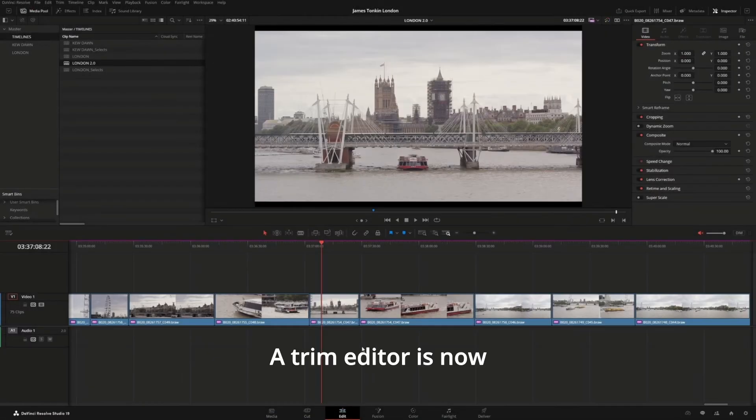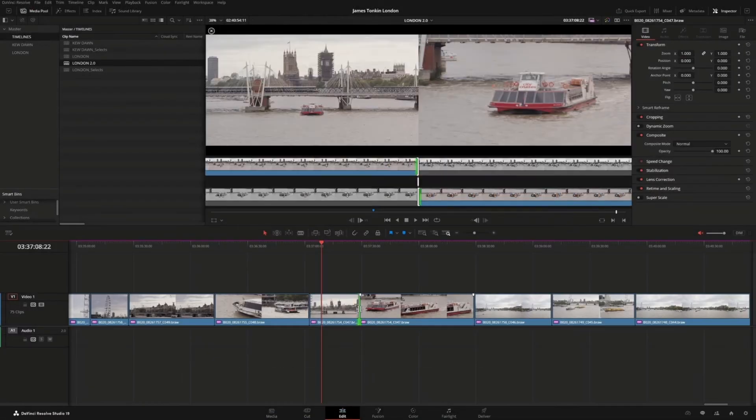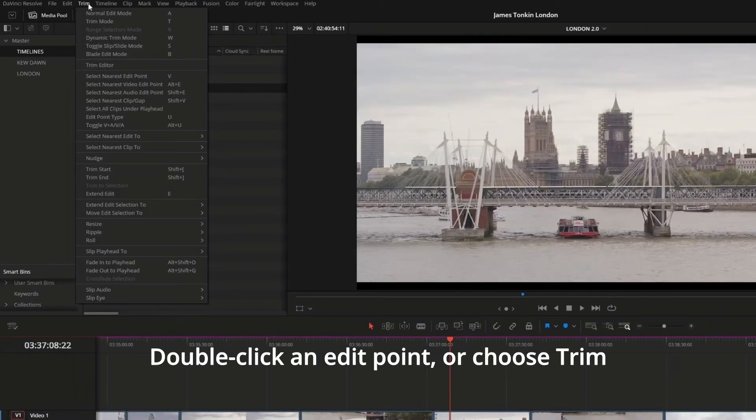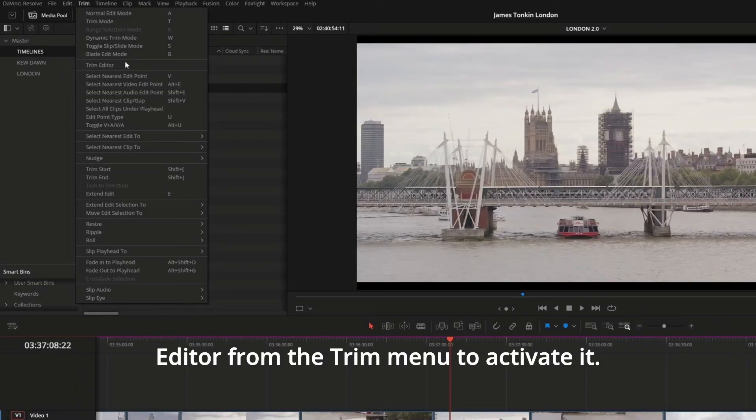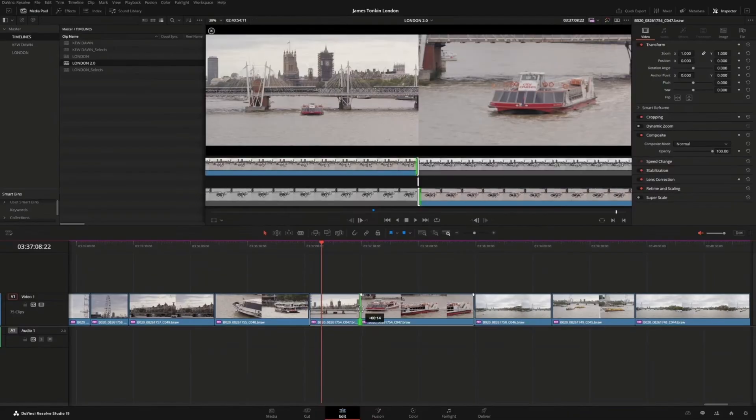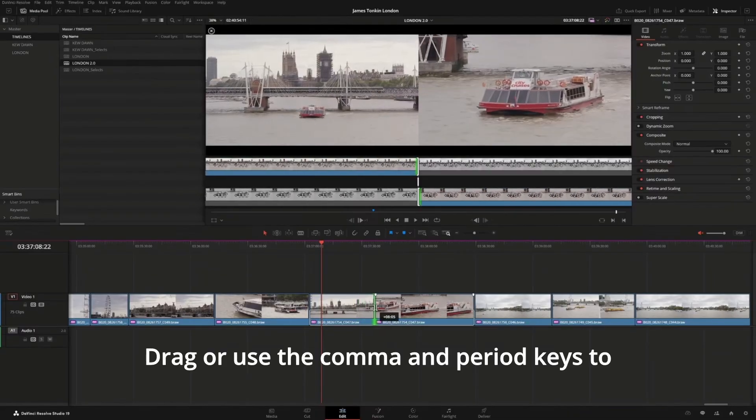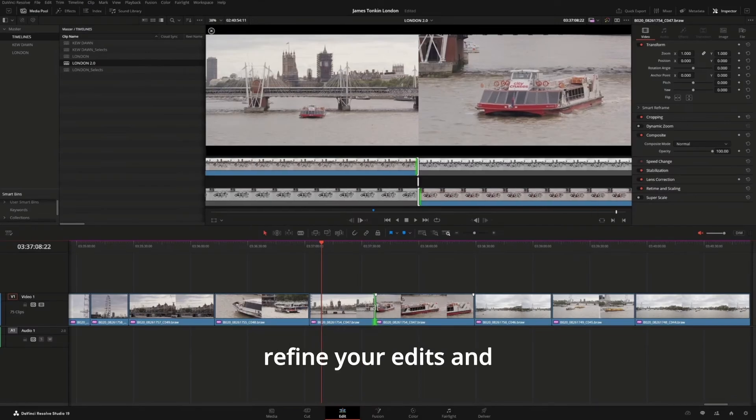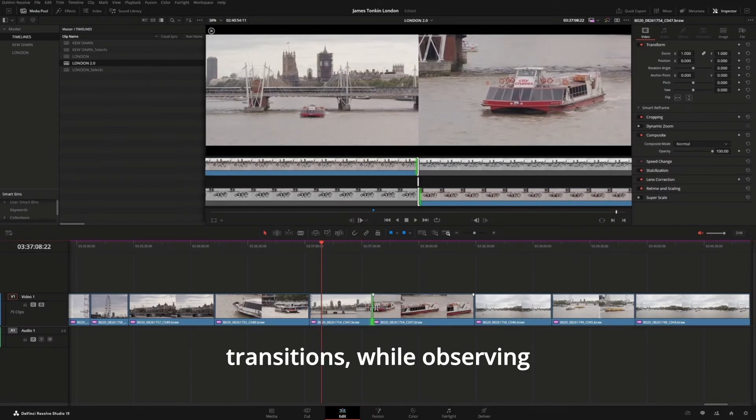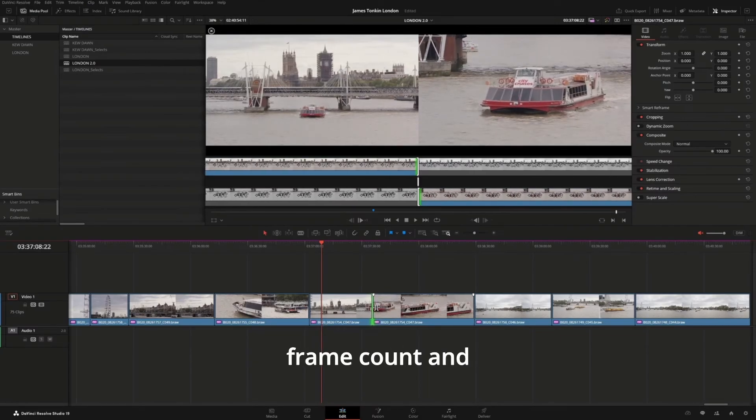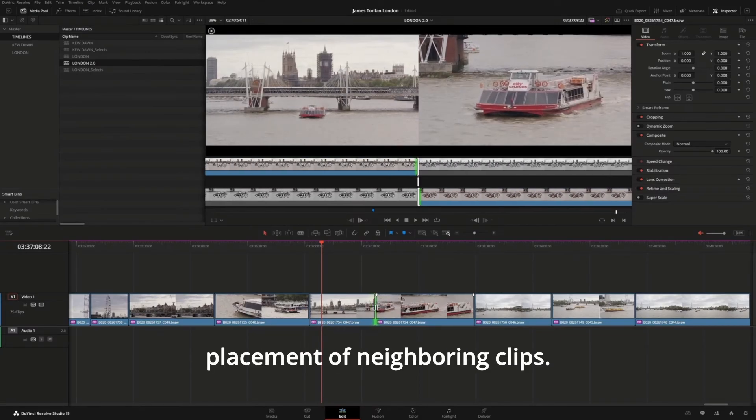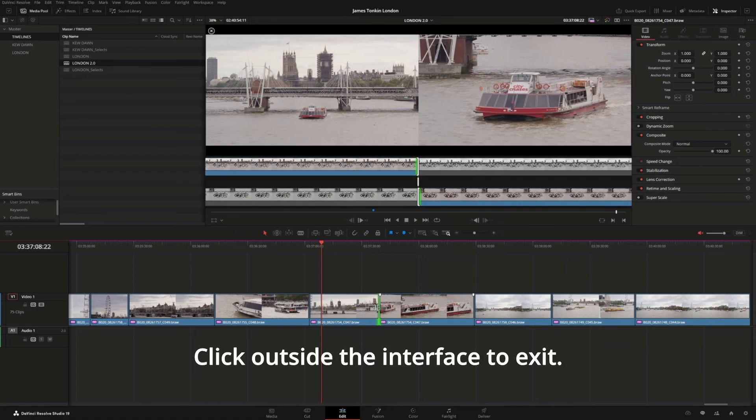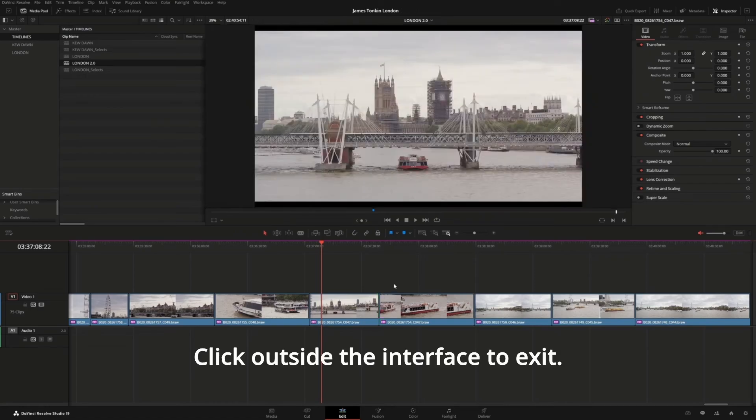A Trim Editor is now available in the Edit page. Double-click an edit point or choose Trim Editor from the Trim menu to activate it. Drag or use the comma and period keys to refine your edits and transitions while observing frame count and placement of neighboring clips. Click outside the interface to exit.